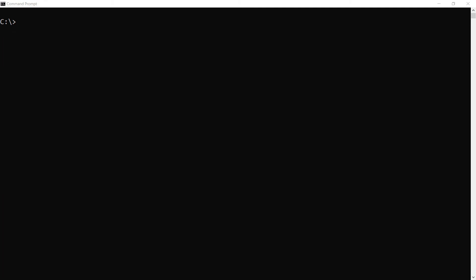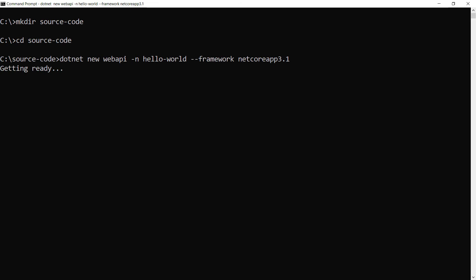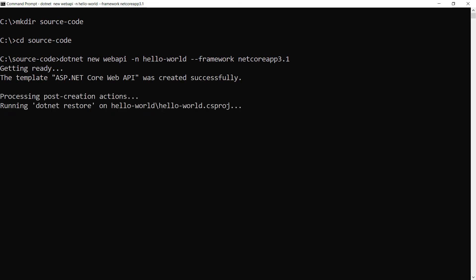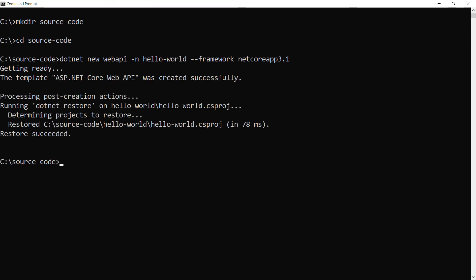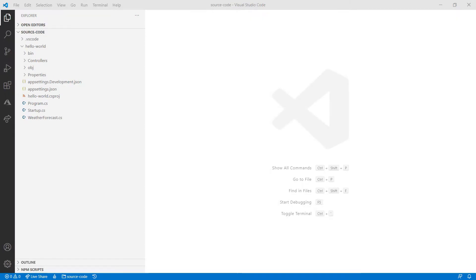Let's create a .NET application. First, I'll create a folder for it. Navigate to it like this, and now create it. This will be a Web API application. That's it. Let's open it in Visual Studio Code, and this is what it looks like.